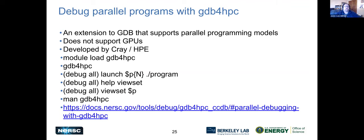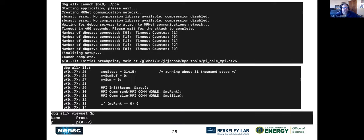GDB for HPC is an extension to GDB put together by HPE Cray. It does not support GPUs, but it allows you to launch your MPI program using a special syntax with view sets and launch commands. The GDB for HPC man page is very complete. You can see where all nodes are in the source code and print out view sets — the collection of all processes. For example, you could have one view set for processes sending data and another for those receiving, allowing different operations on different process groups.